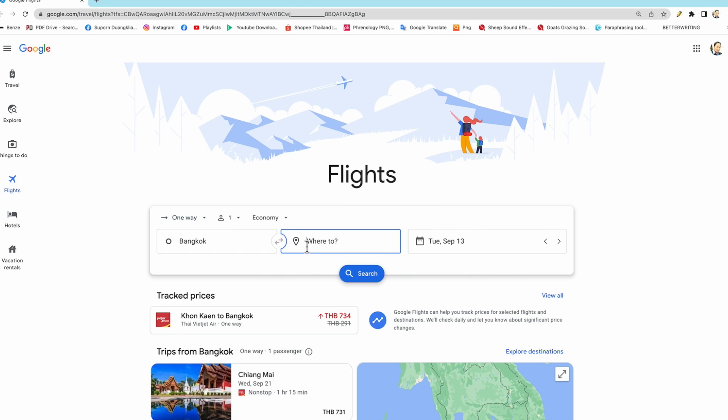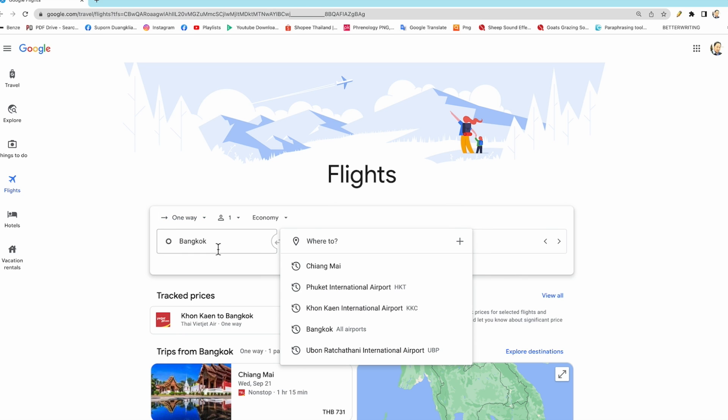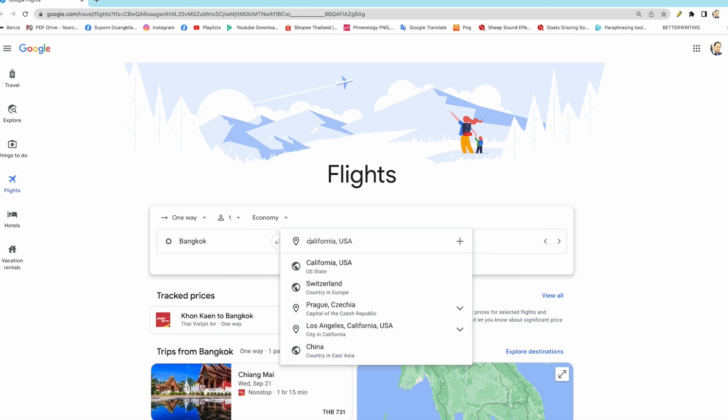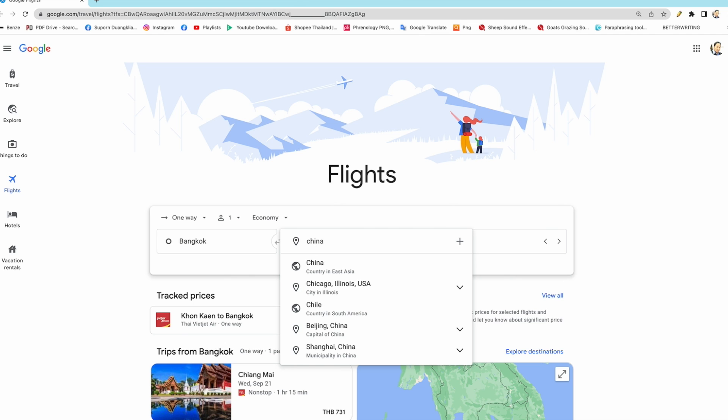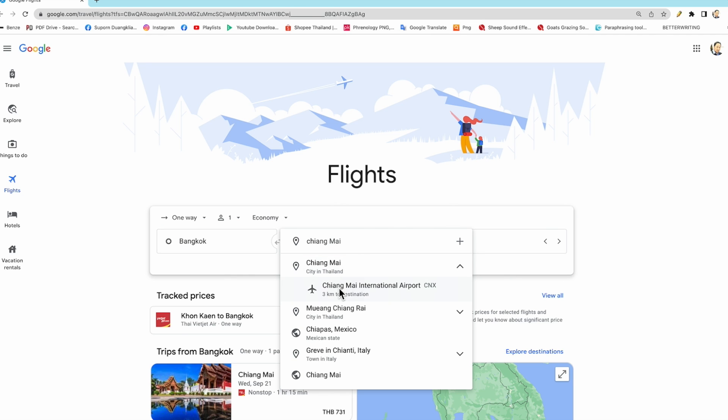So step one, Bangkok to Chiang Mai. We have one person and economy class. We type Chiang Mai, and here we go.